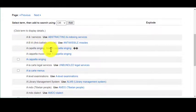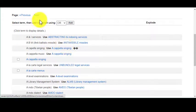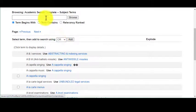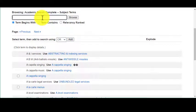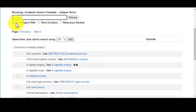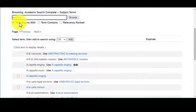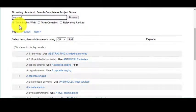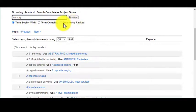So I'm going to put 'memory' into the browsing search box. You can have it so your term starts at the beginning — it has to be listed as the first word — or you can just have the word 'contains' or something relevant. I always like to use 'term contains,' but you can play around with that.